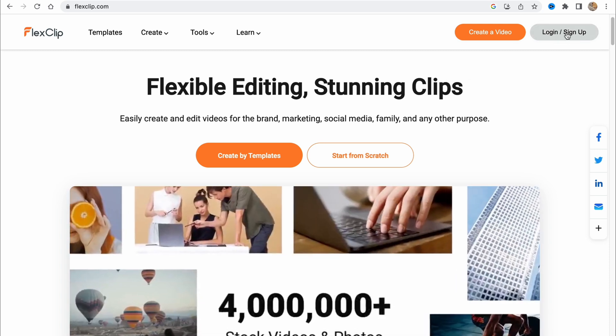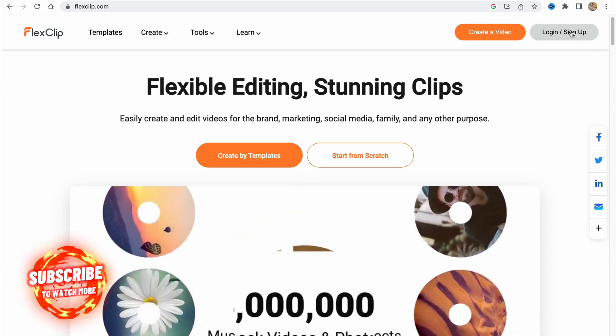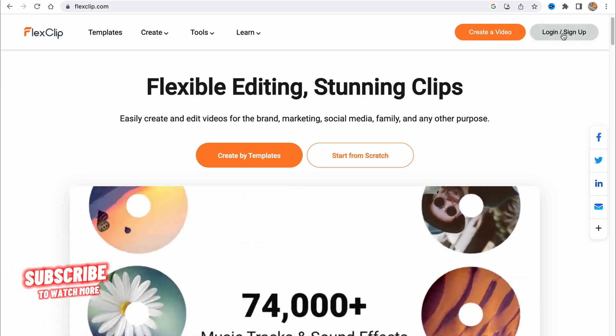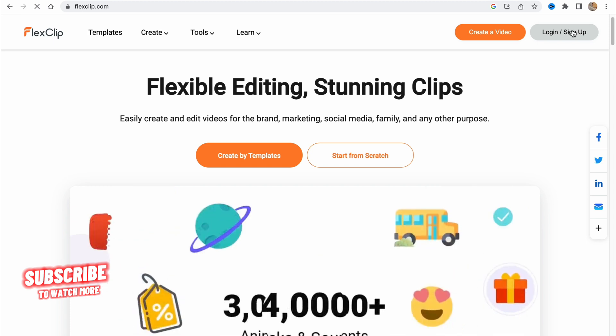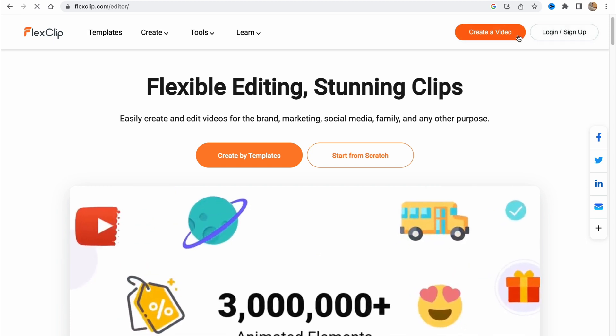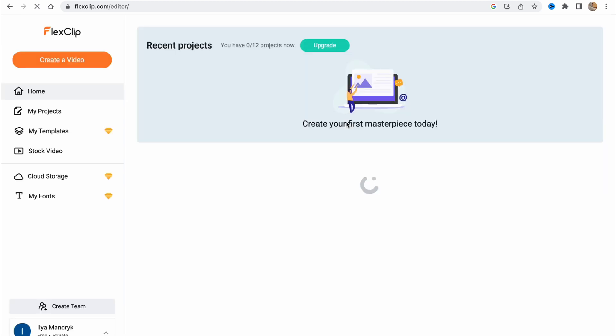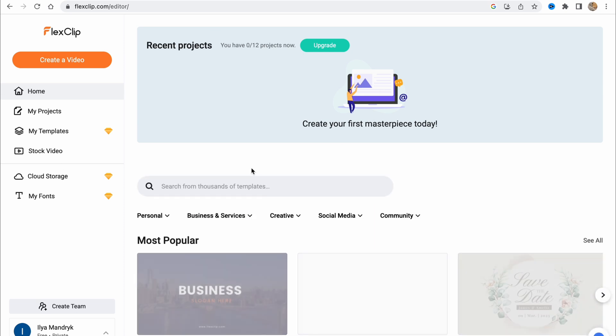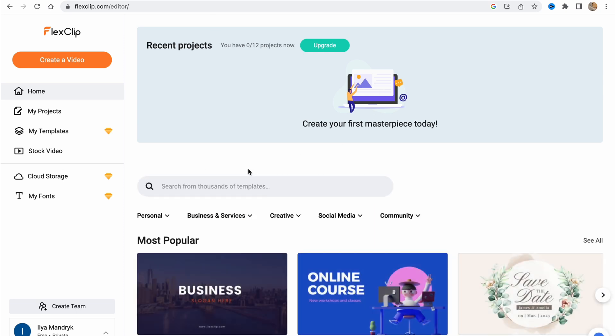We can also log in or sign up in the right top corner. I'll just do it, and then we'll continue to create our new video right from scratch. As you can see, now we are on our workspace.